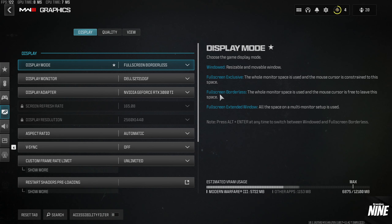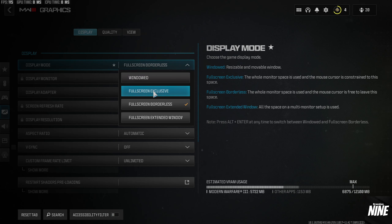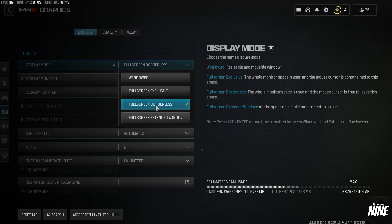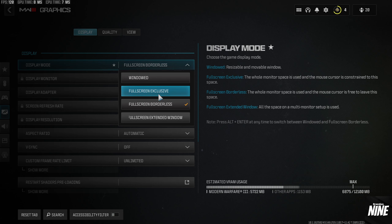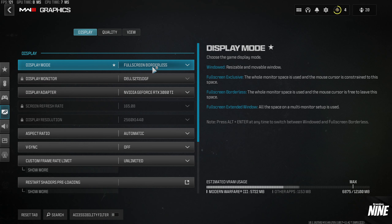Go back and click on Graphics. For Display Mode, most people will want to run Full Screen Exclusive. I personally run Full Screen Borderless because I stream on Twitch and tab out constantly. But if you want the most FPS possible as well as the lowest latency, Full Screen Exclusive is the option for you.